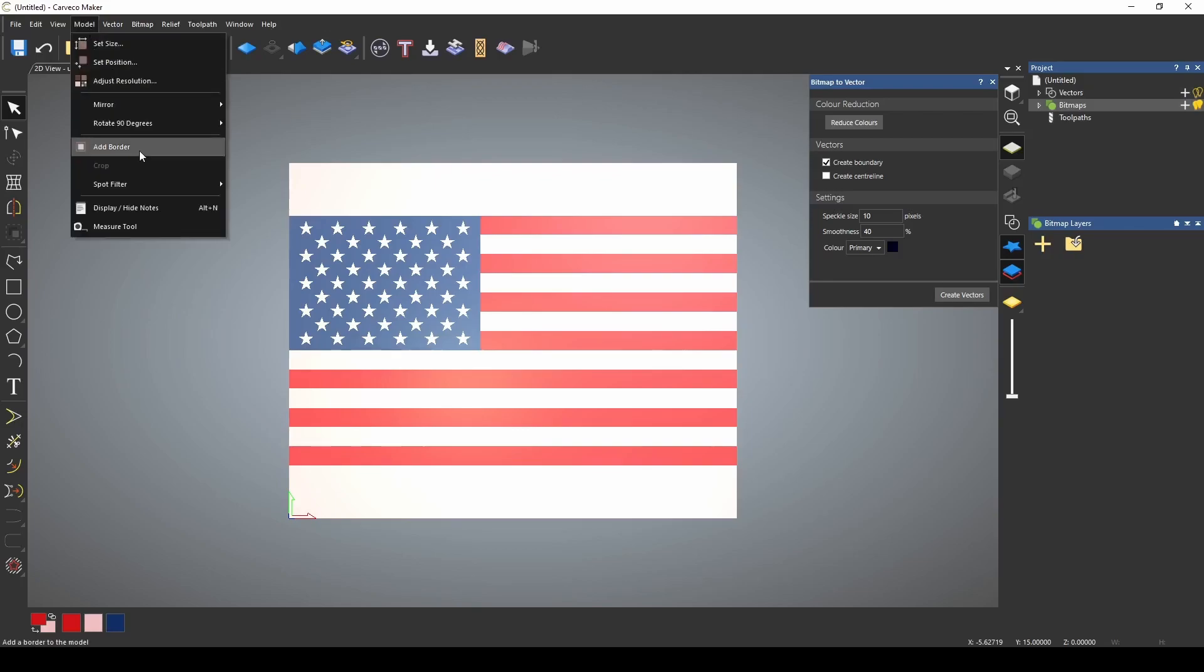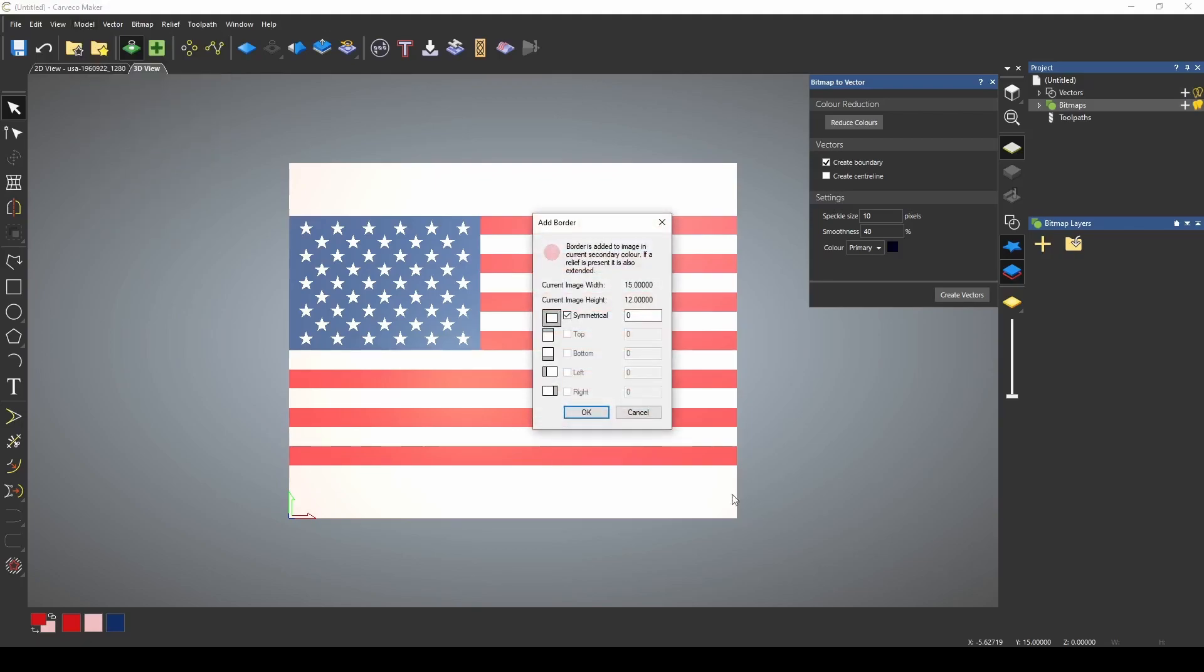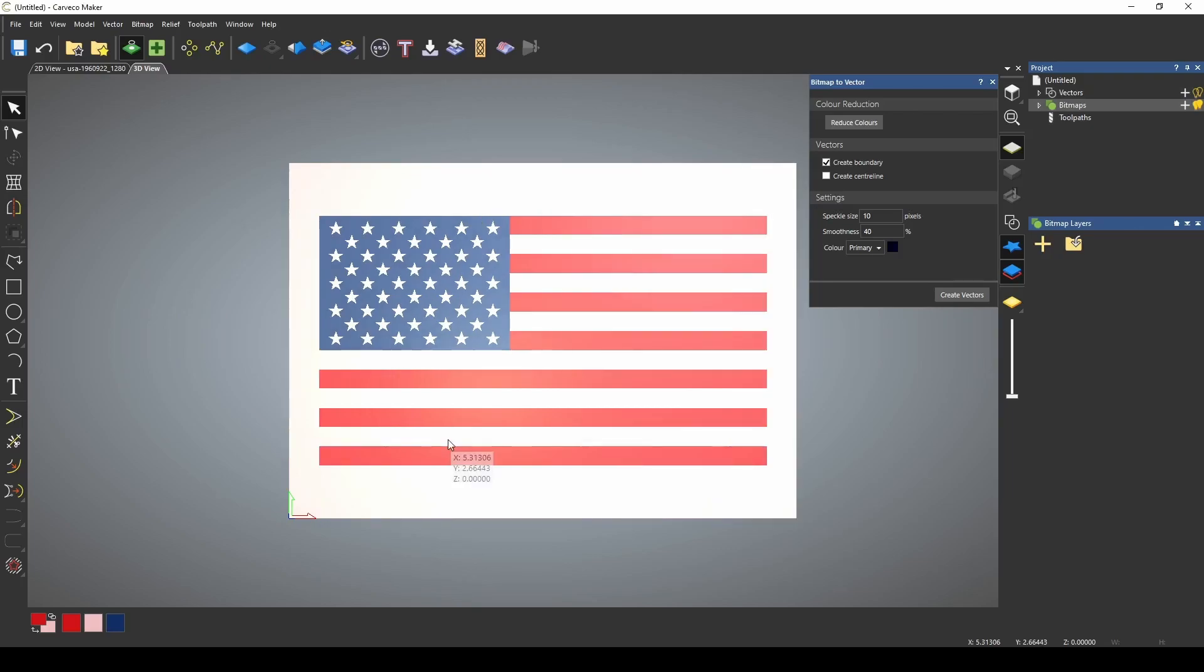I go to model, and I'm just going to add a border. I only need it on the left and the right side, and we're going to add an inch to each side.